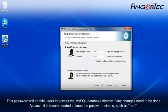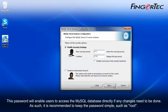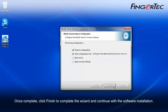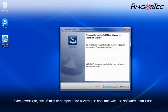This password will enable users to access the MySQL database directly if any changes need to be done. As such, it is recommended to keep the password simple, such as root. Once complete, click Finish to complete the wizard and continue with the software installation.